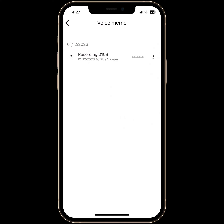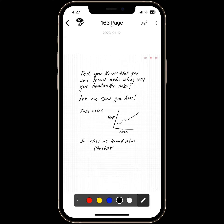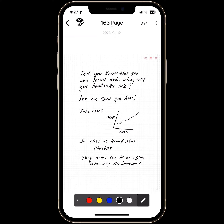I'm going to go back to my note. So you can see that using audio can be an option when using the Neo Smart Pen and Neo Studio. If you have any questions, please feel free to DM me.